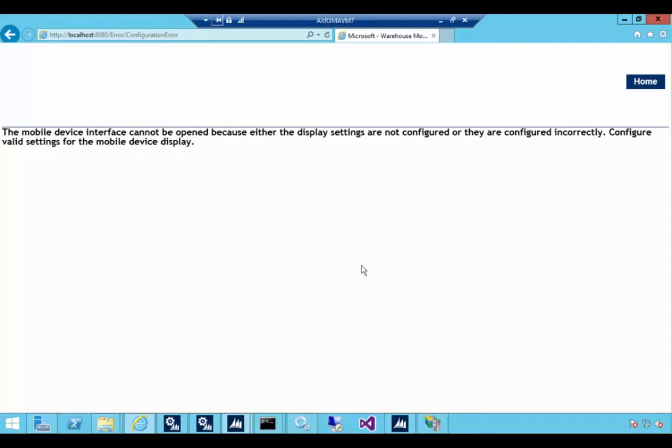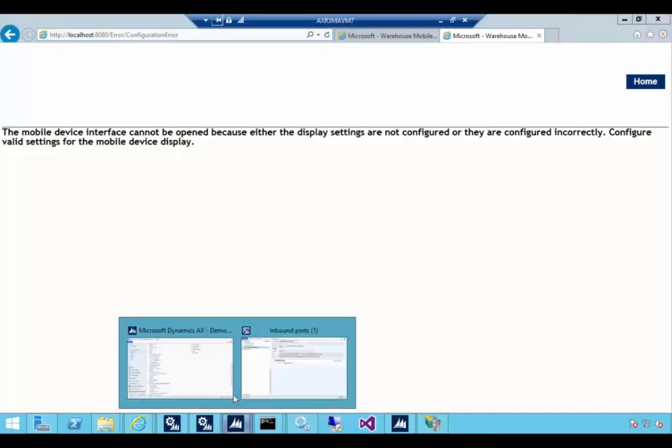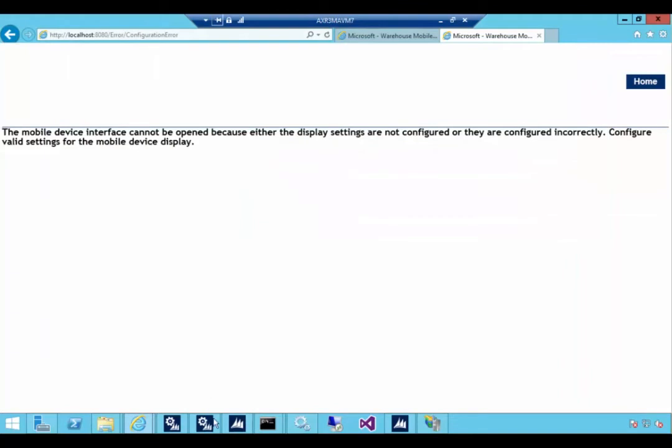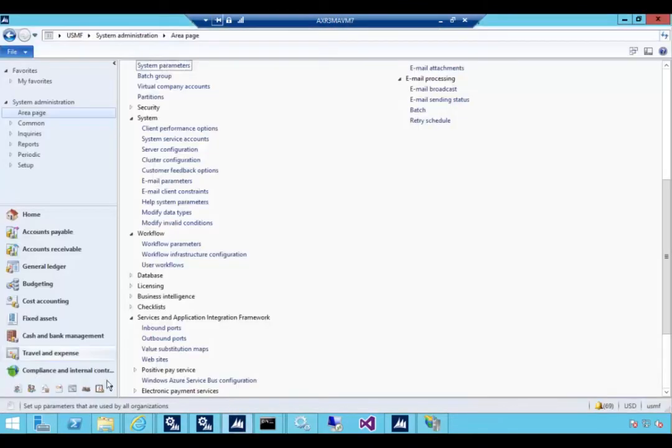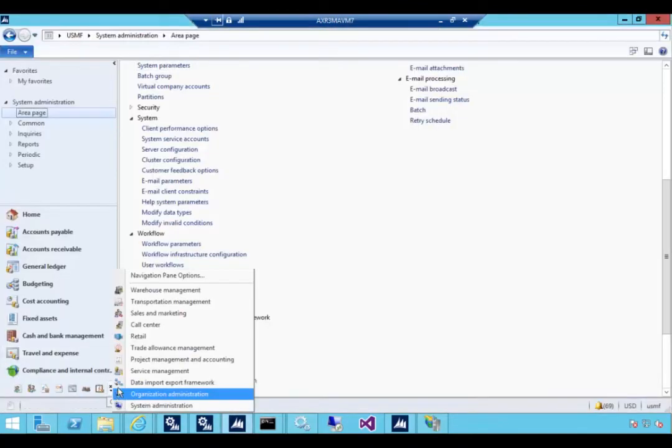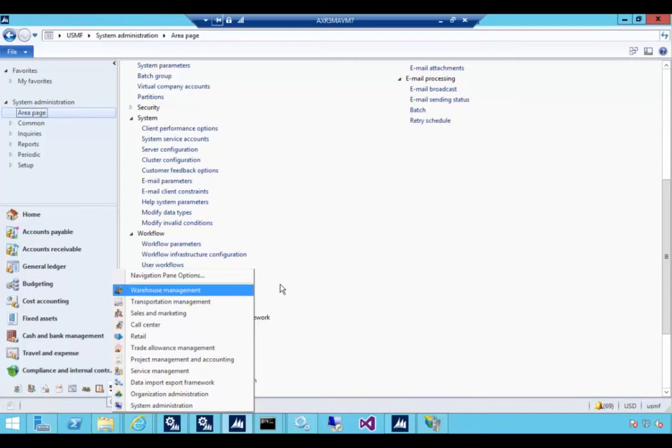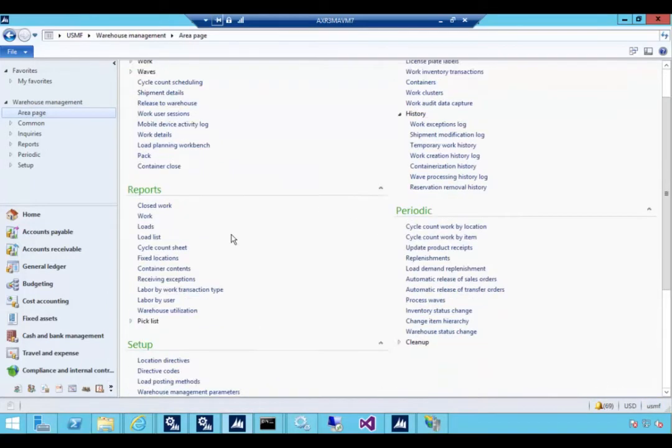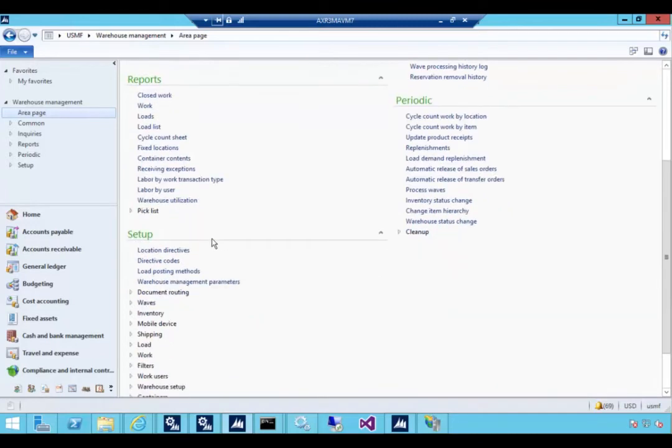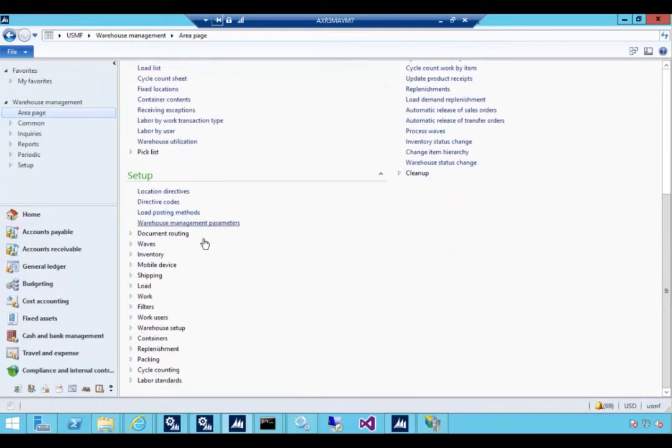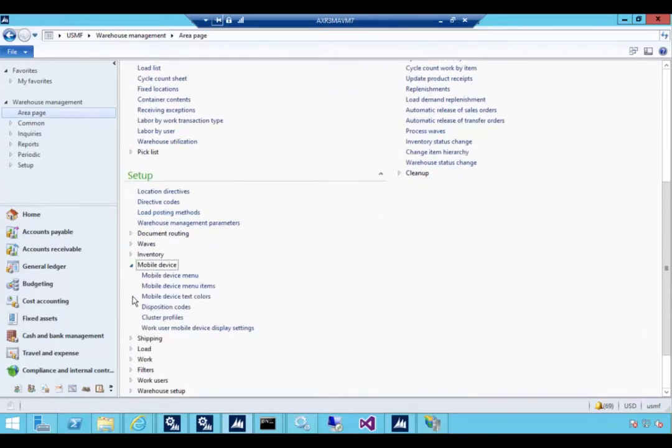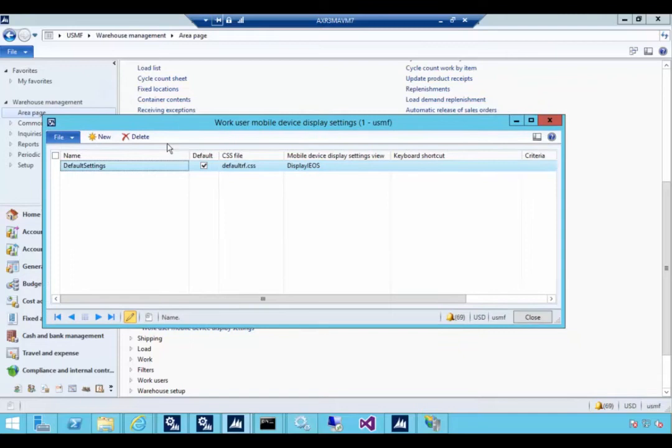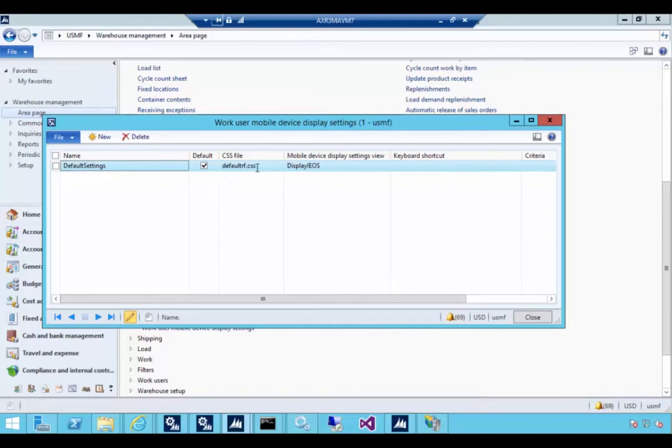Let's go over to AX. We'll close down the ports. If I jump over here to warehouse management and in this particular case I'm in the USMF company in this demo environment. What I'll see down here if I go to mobile device is we'll see the work user mobile device display settings. Now in this particular company this is set up fine for the default. This is default settings, default rtf.css.